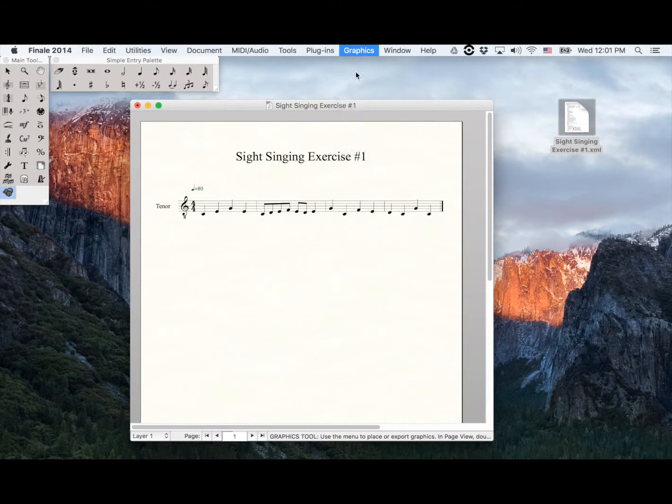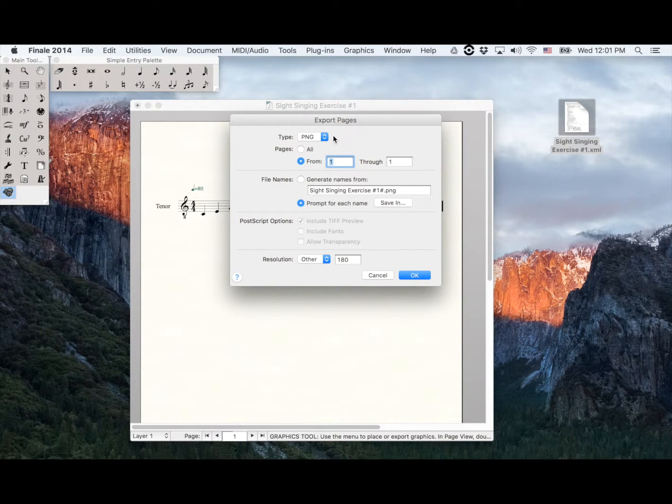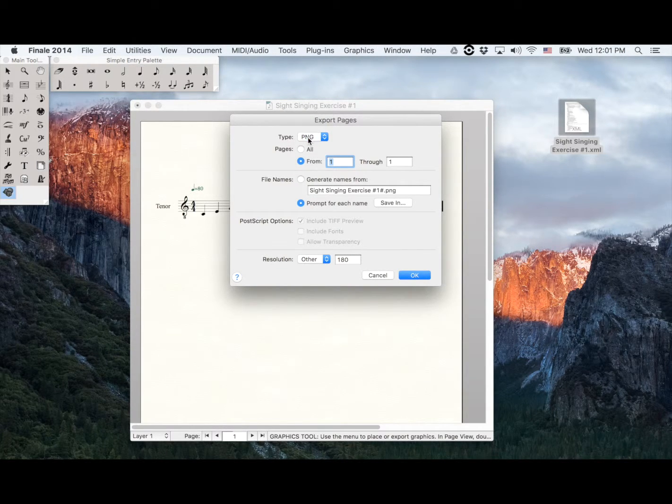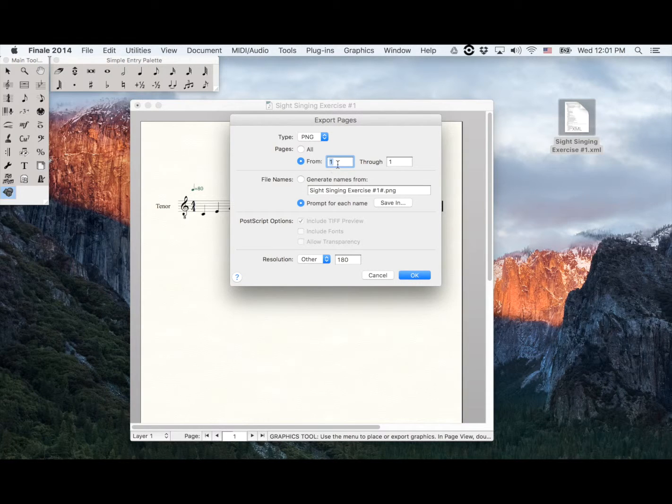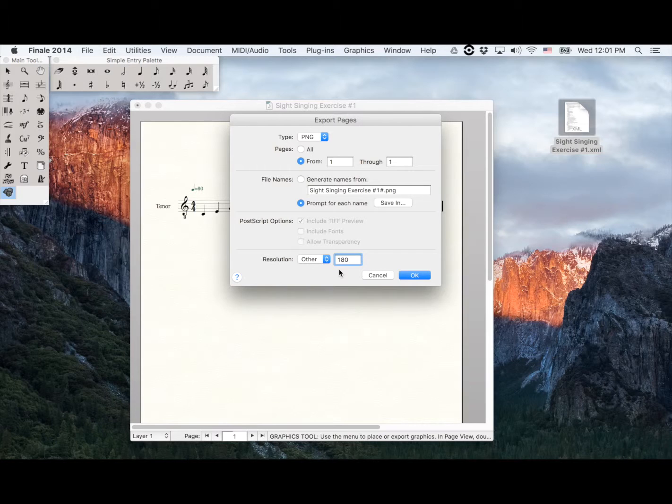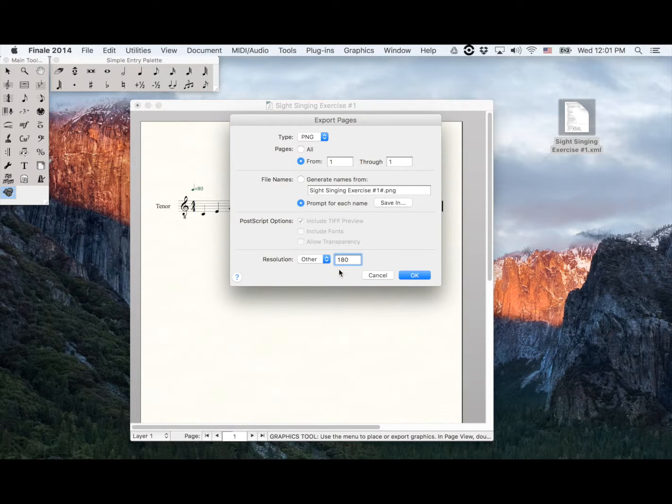Now, make sure that the type of file you will export is a PNG file. In this case, it's only one page. Now, I'm going to set up the resolution to 180, because we've seen that this resolution works pretty well with Music Prodigy.